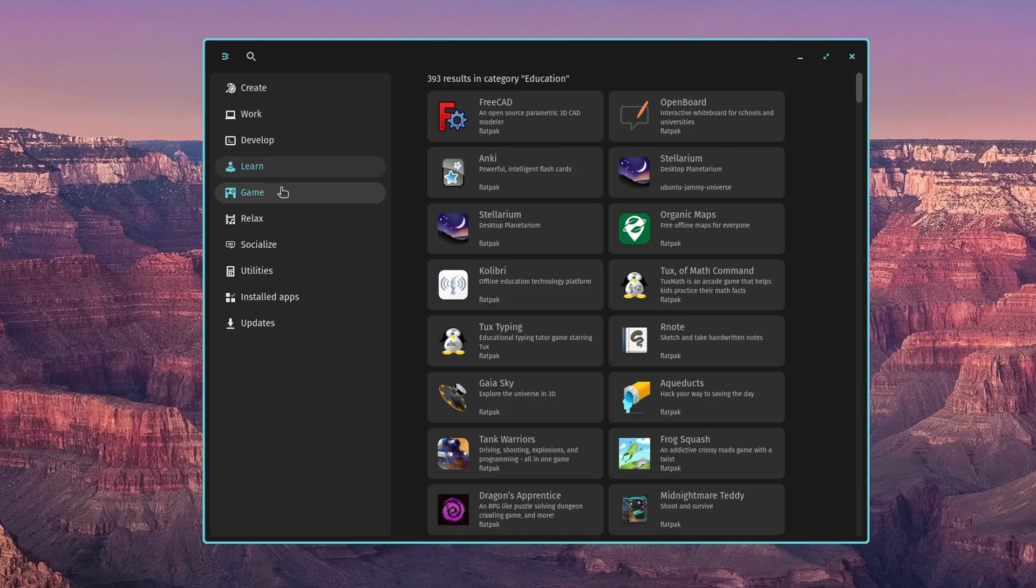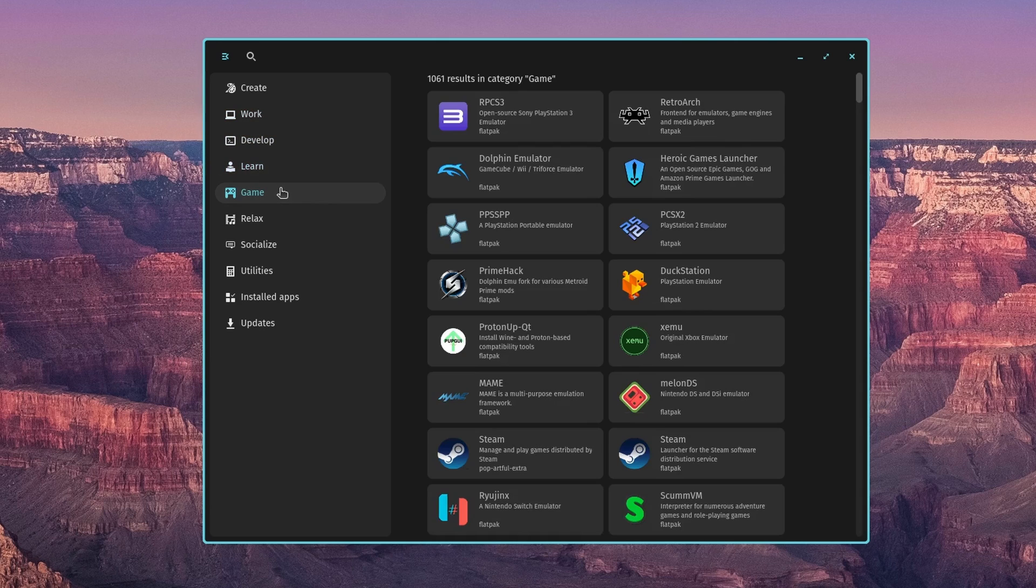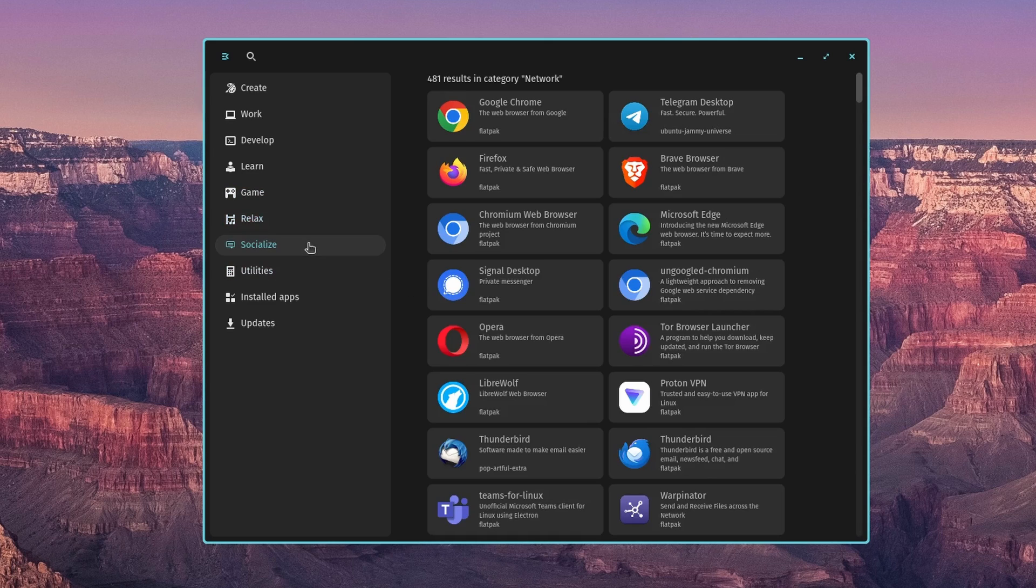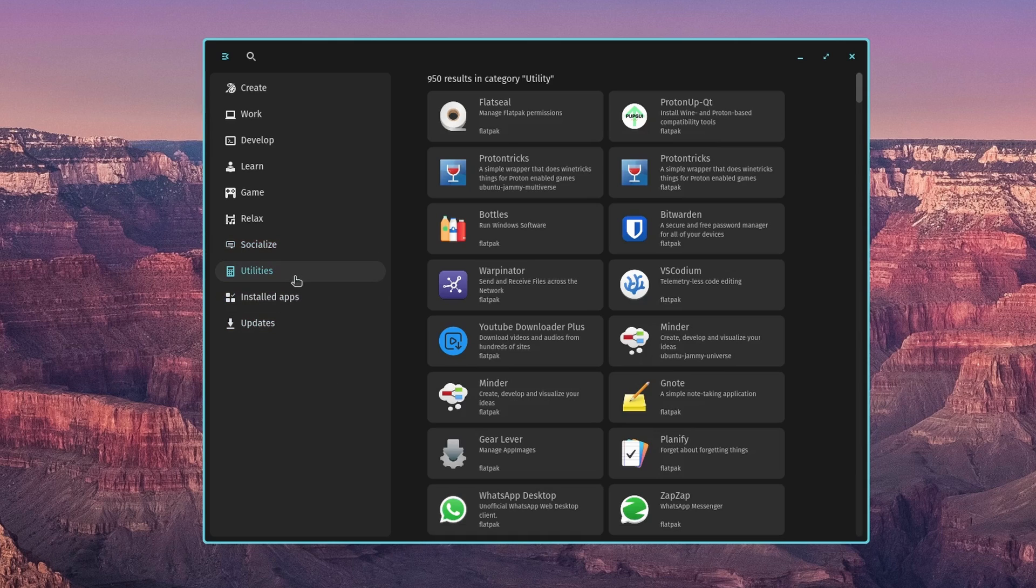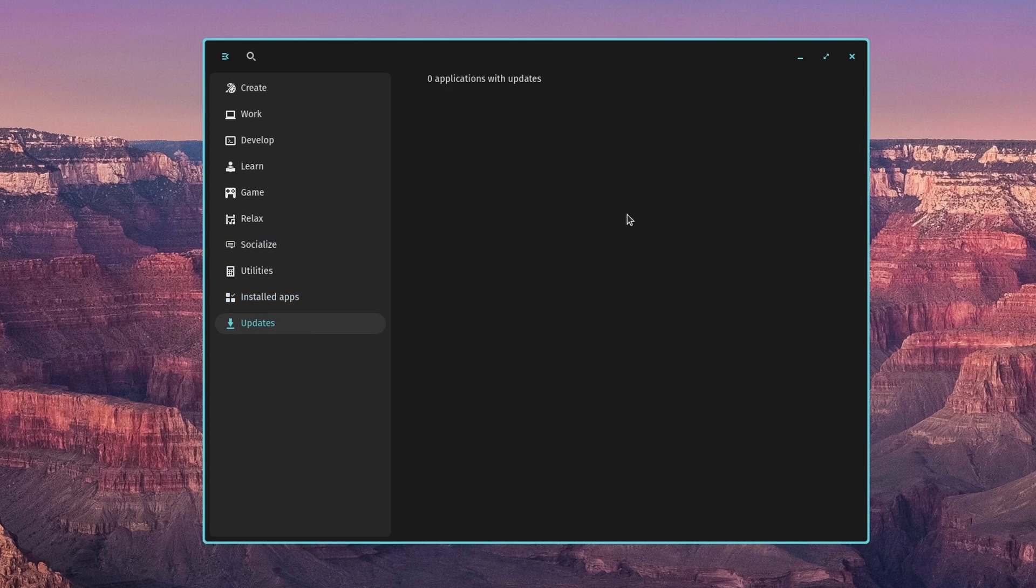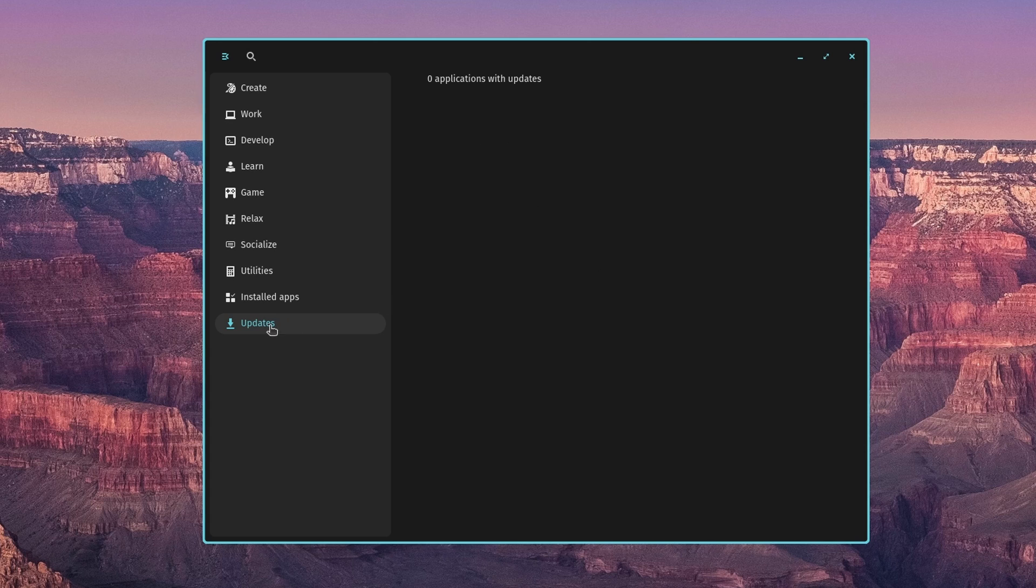Just going to click through some. We've got Studio Code, and there's Obsidian for note taking. Learn. Gaming, there's Steam, Spotify, Kdenlive, VLC, OBS, which is what I'm using now. Socialize, there's Telegram, Brave, FlatSeal, ProtonUp-Qt. And then there's my installed apps. And I'm not sure if the updates is working. I don't know if I just don't have any updates or if it's not working yet, but if you do install this, come in here and you can test it out.